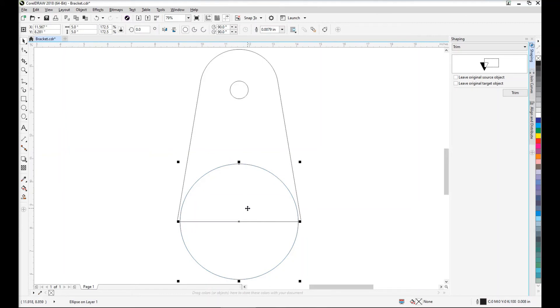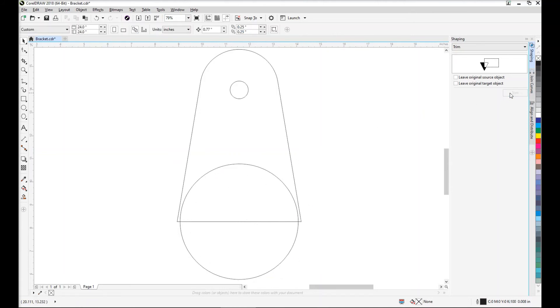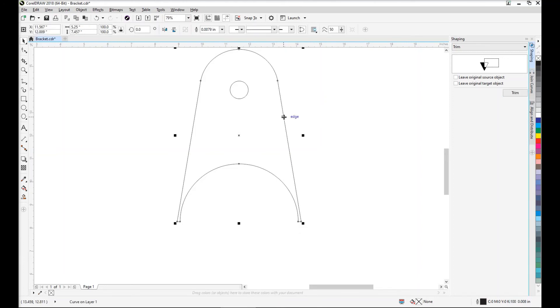Now we're ready to trim. So with the circle selected, this is the object we want to use to trim with. We'll click on the trim button in the docker and now click on the object we want to trim, which in this case is the bracket.